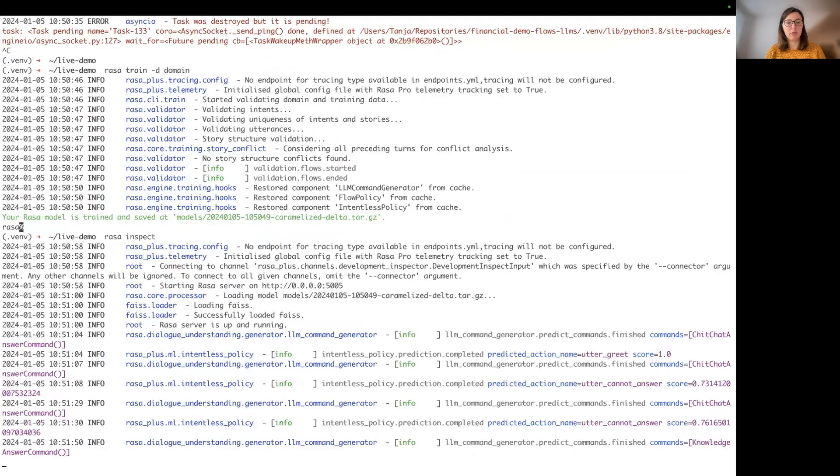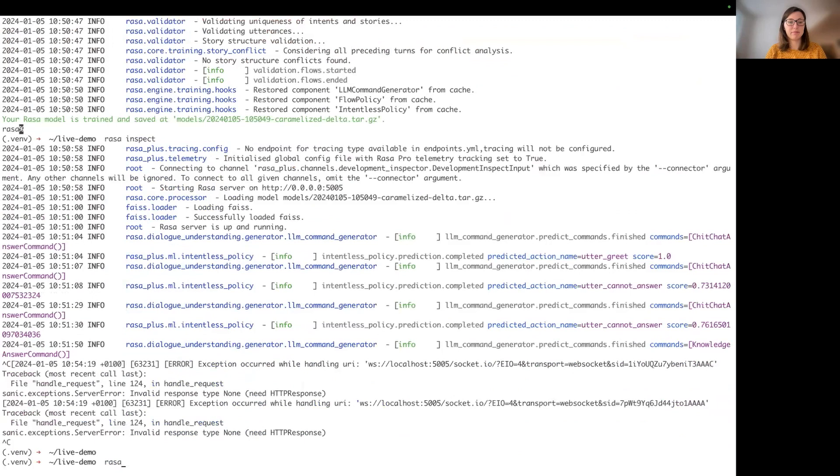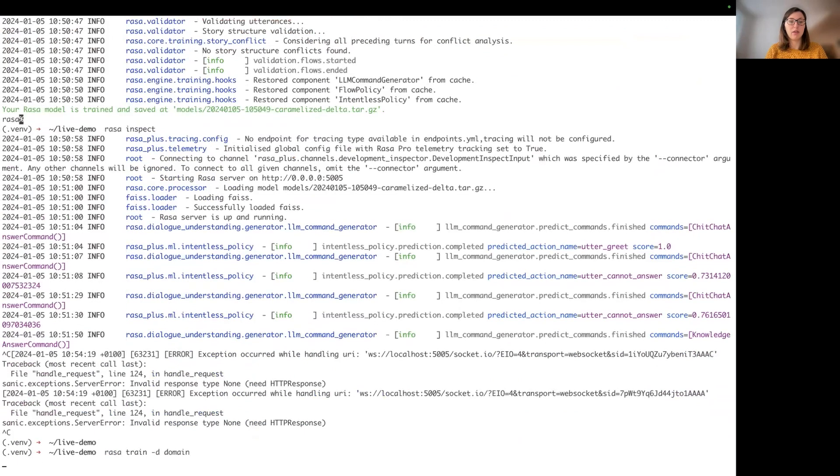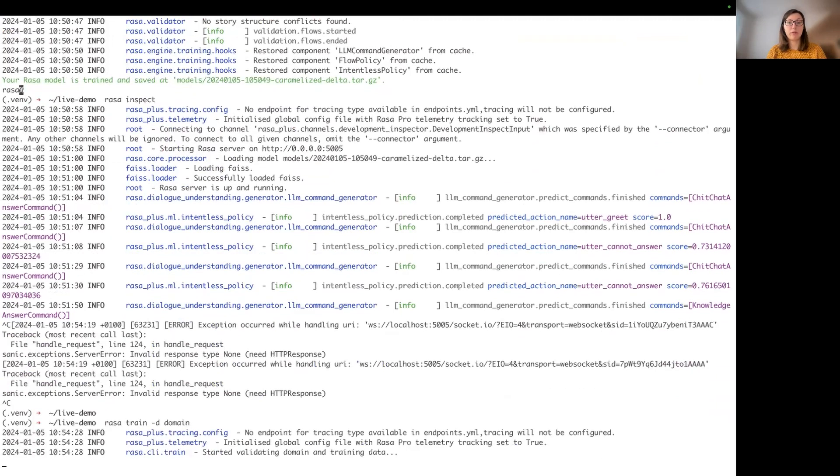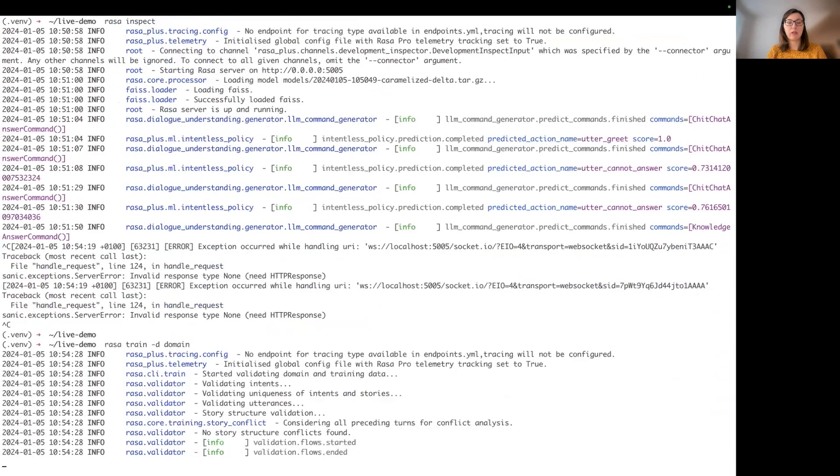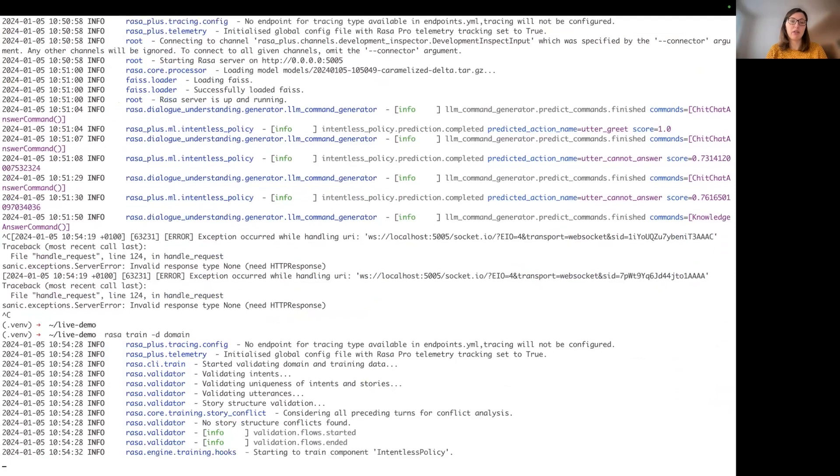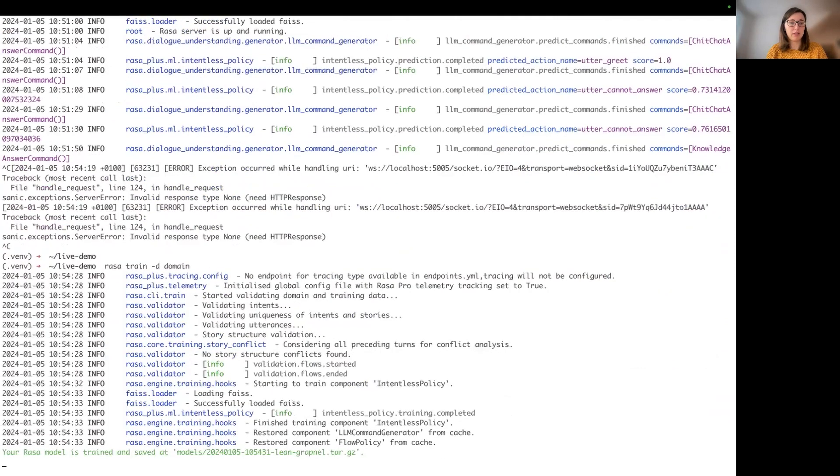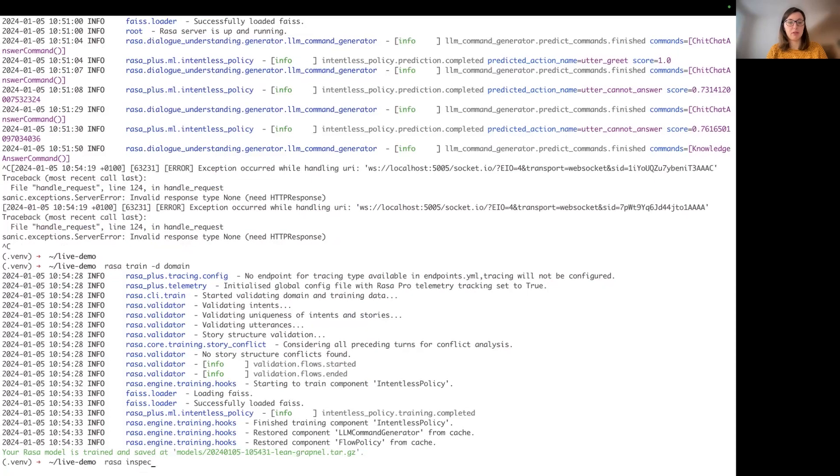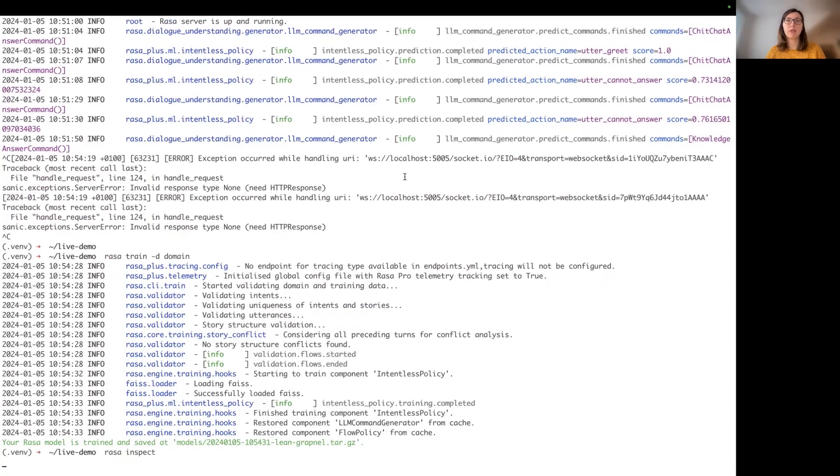Okay. So now let's retrain our bot again to consider that we just want to have rephrasing for the utter_cannot_answer template and all other templates should stay as they are basically. Okay. I'm going to start the Rasa inspector again.